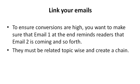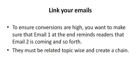And they must be related topic wise and create a chain. Otherwise, if they are not related, you just bunched a bunch of emails together, then you can expect your conversions to drop.